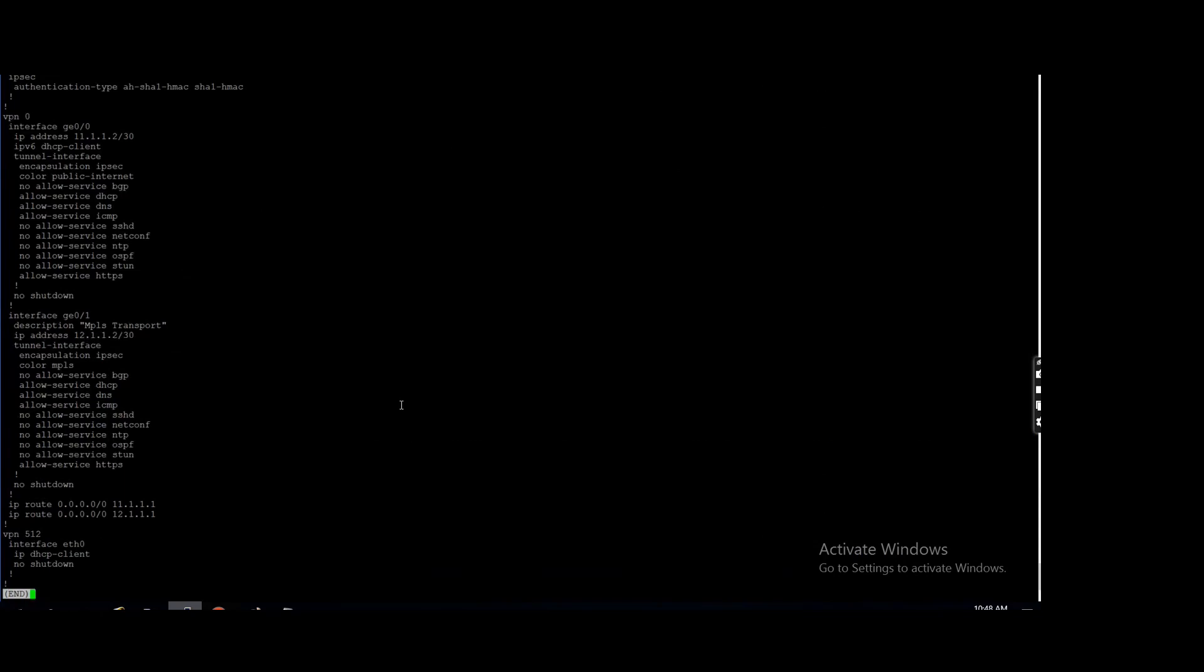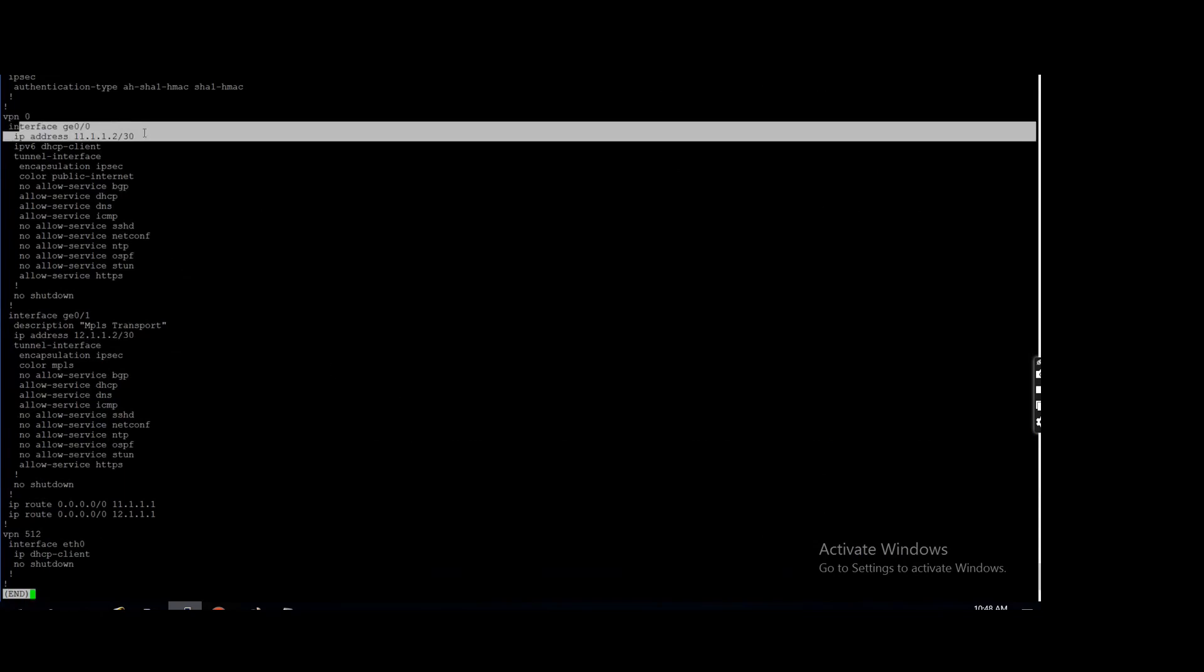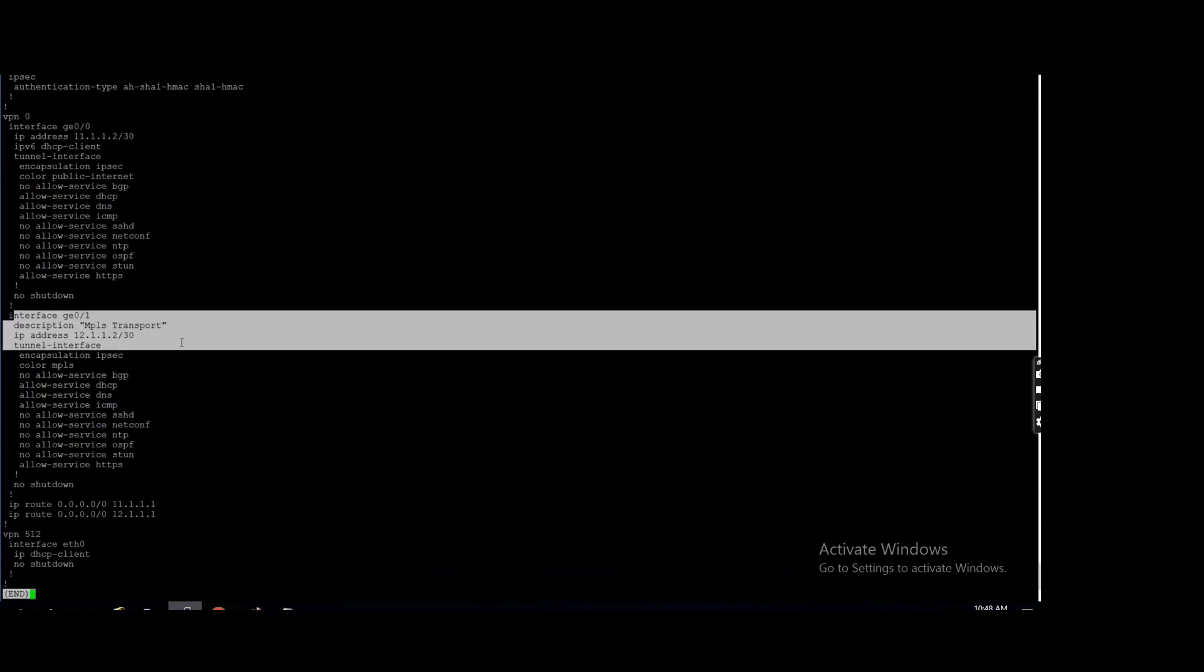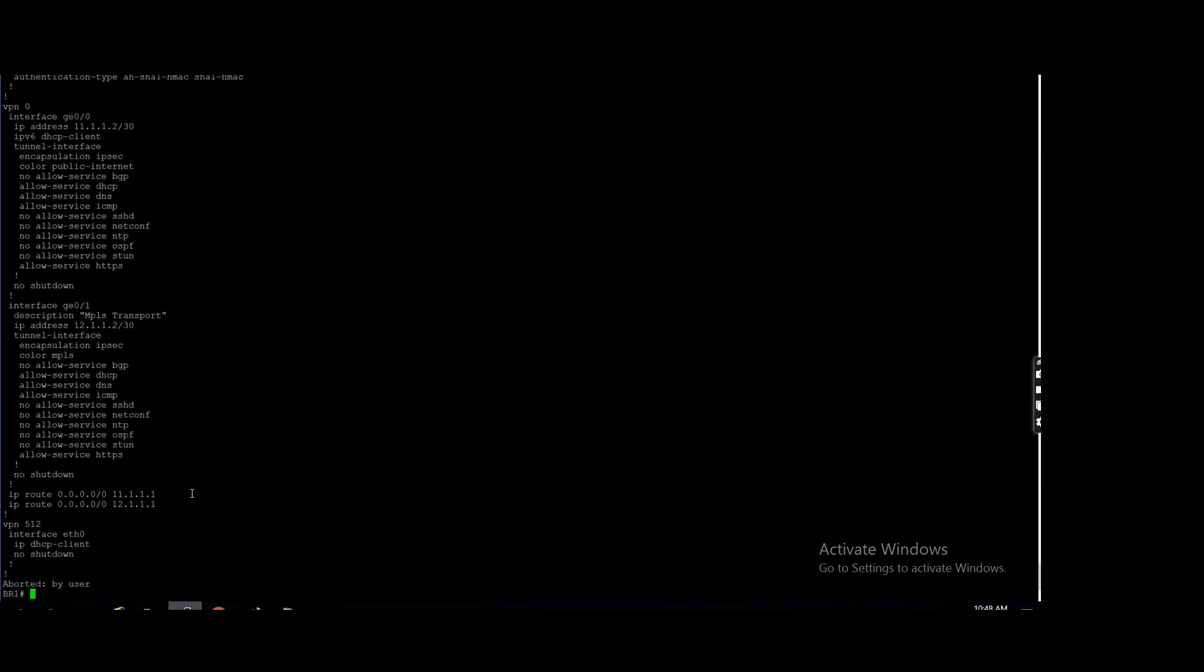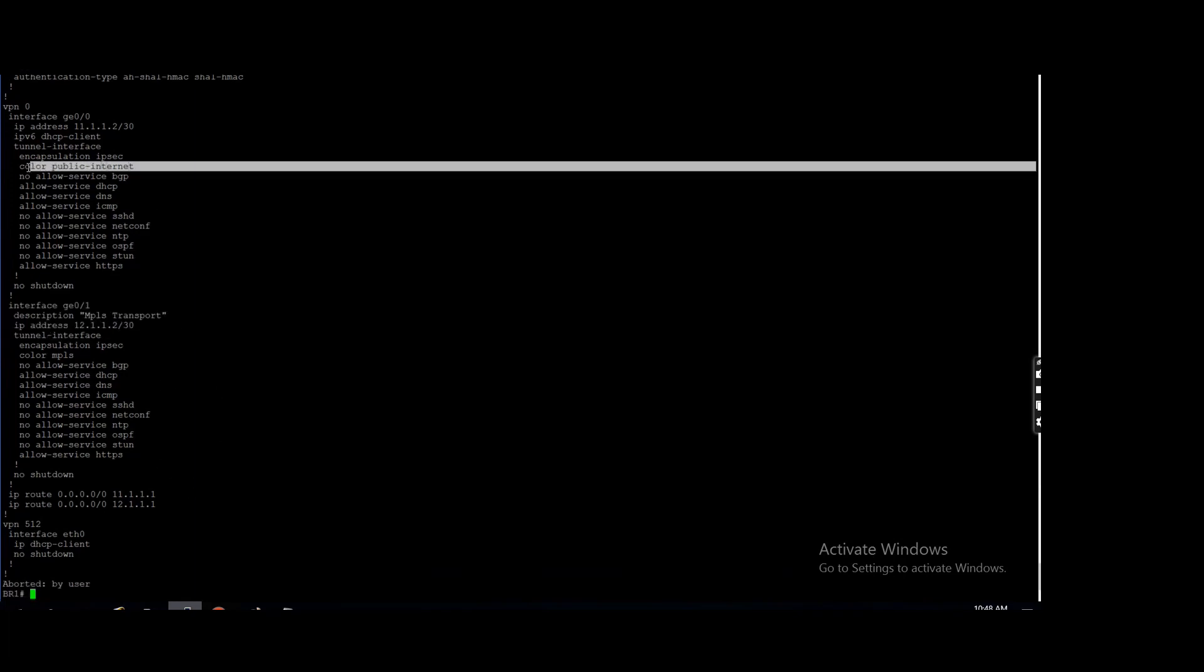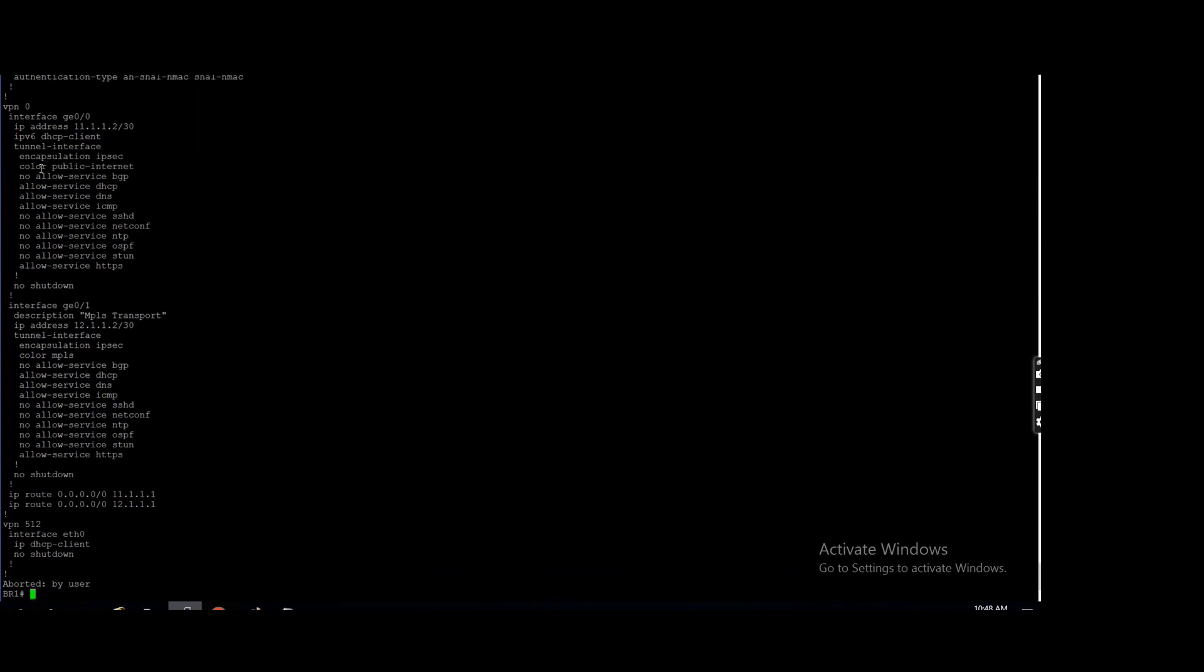How device knows it is internet? That is the color we already discussed last week. The two kind of color: private color, public color. So when we define this public internet or biz internet or gold or LTE, so that's how the device knows, okay, this interface has the exposure to the public internet, right?